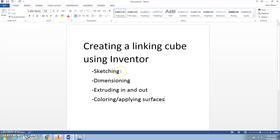We will cover sketching, dimensioning, extruding shapes in and out, and coloring and applying surfaces.